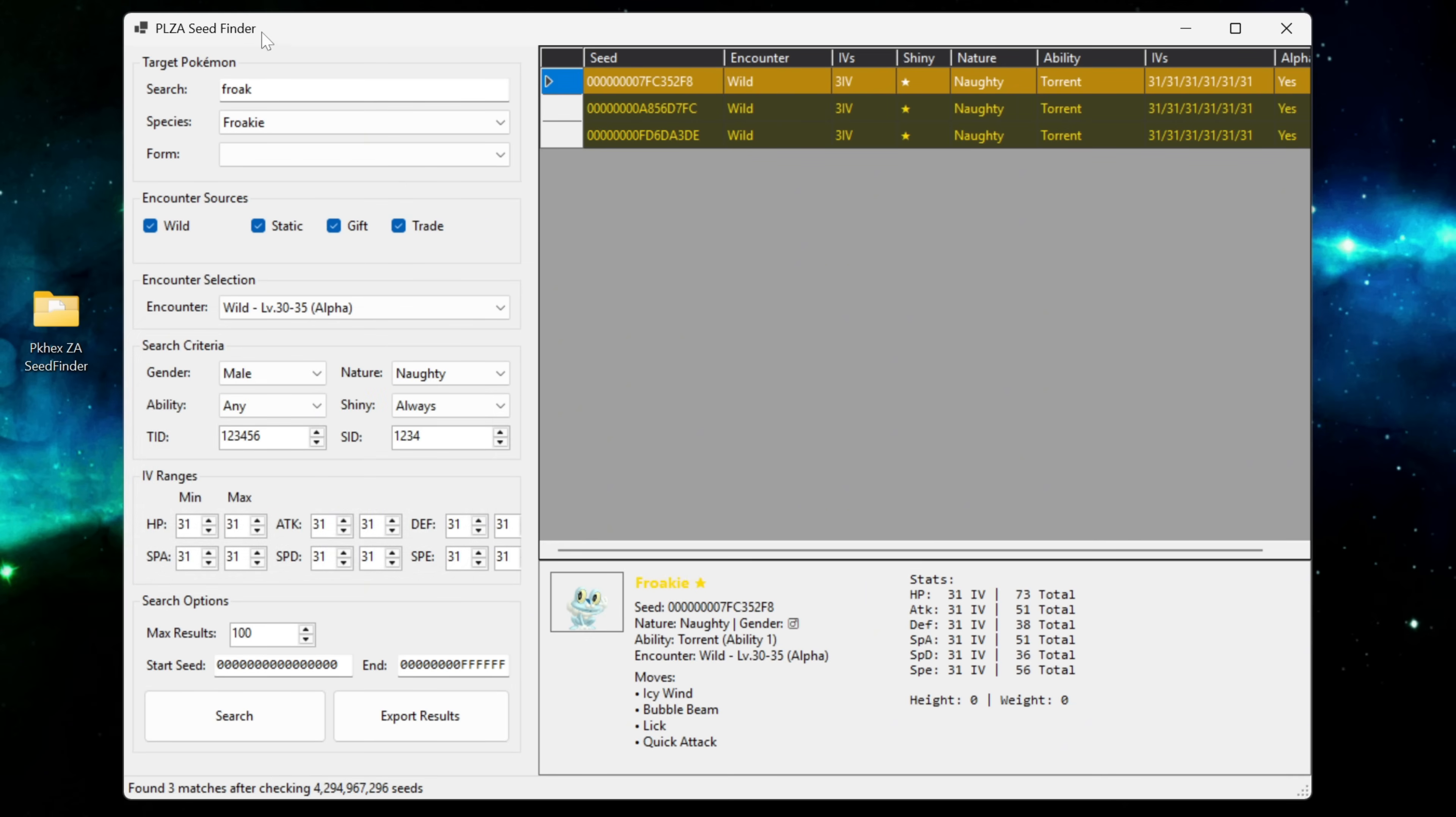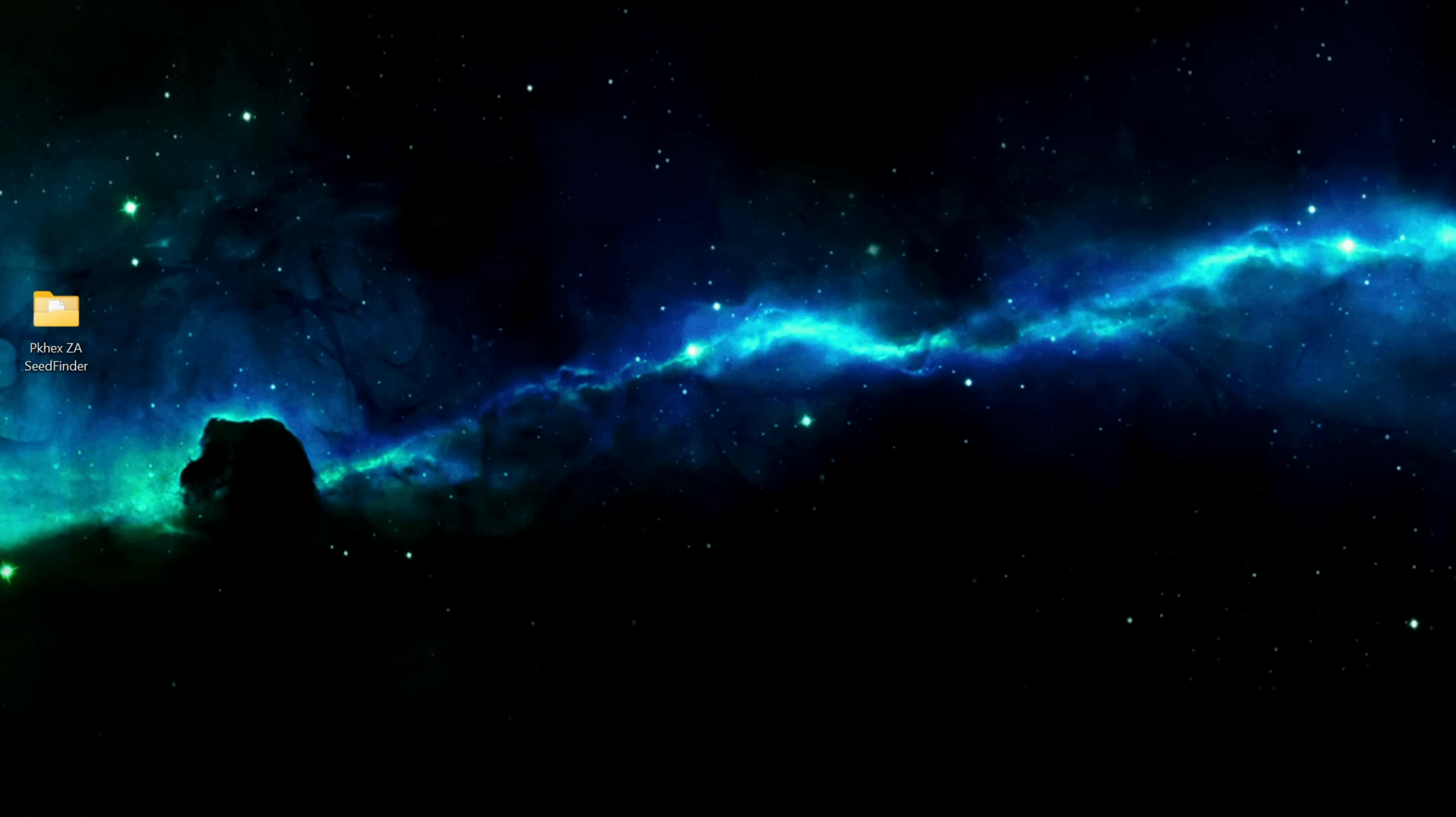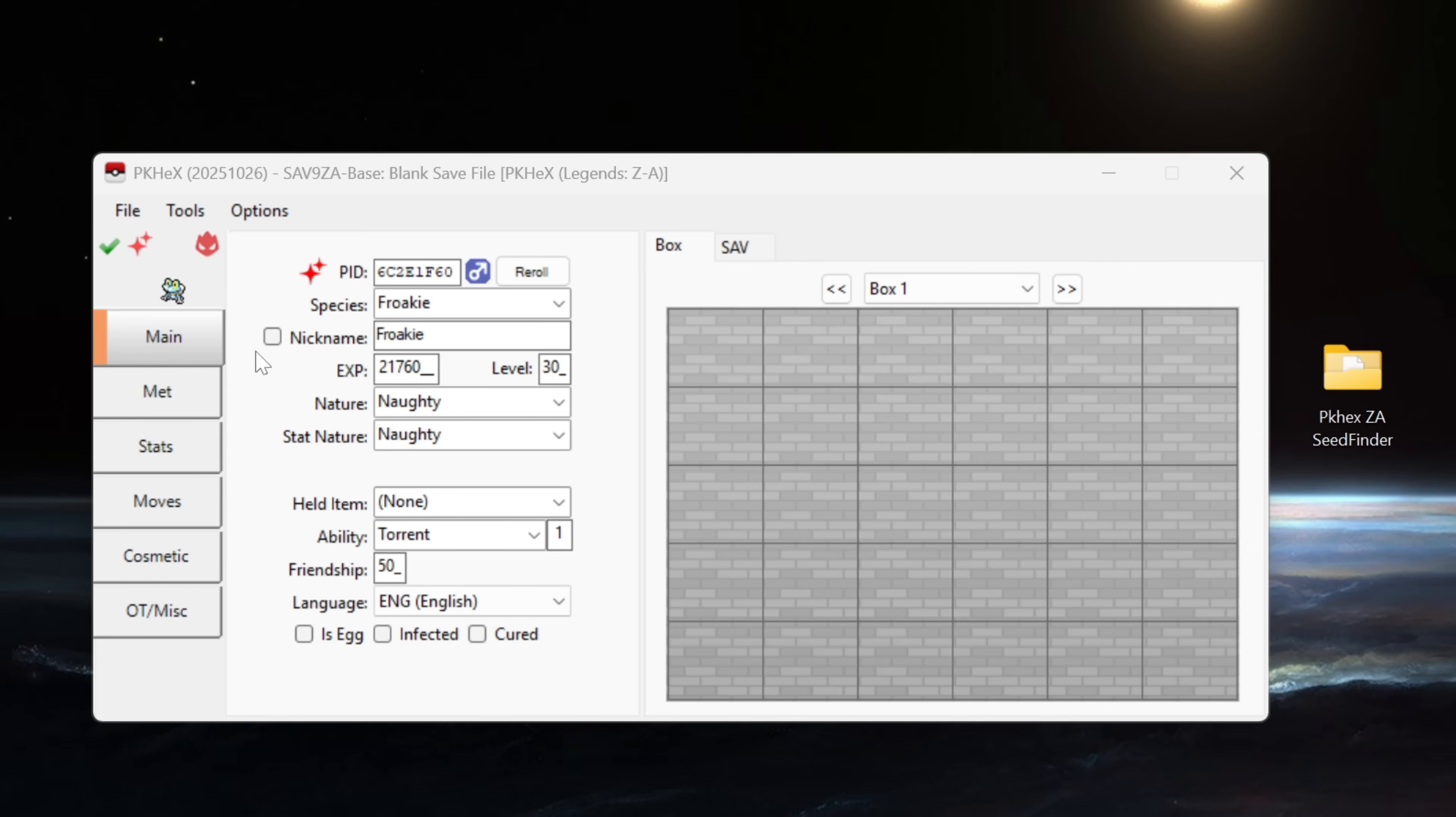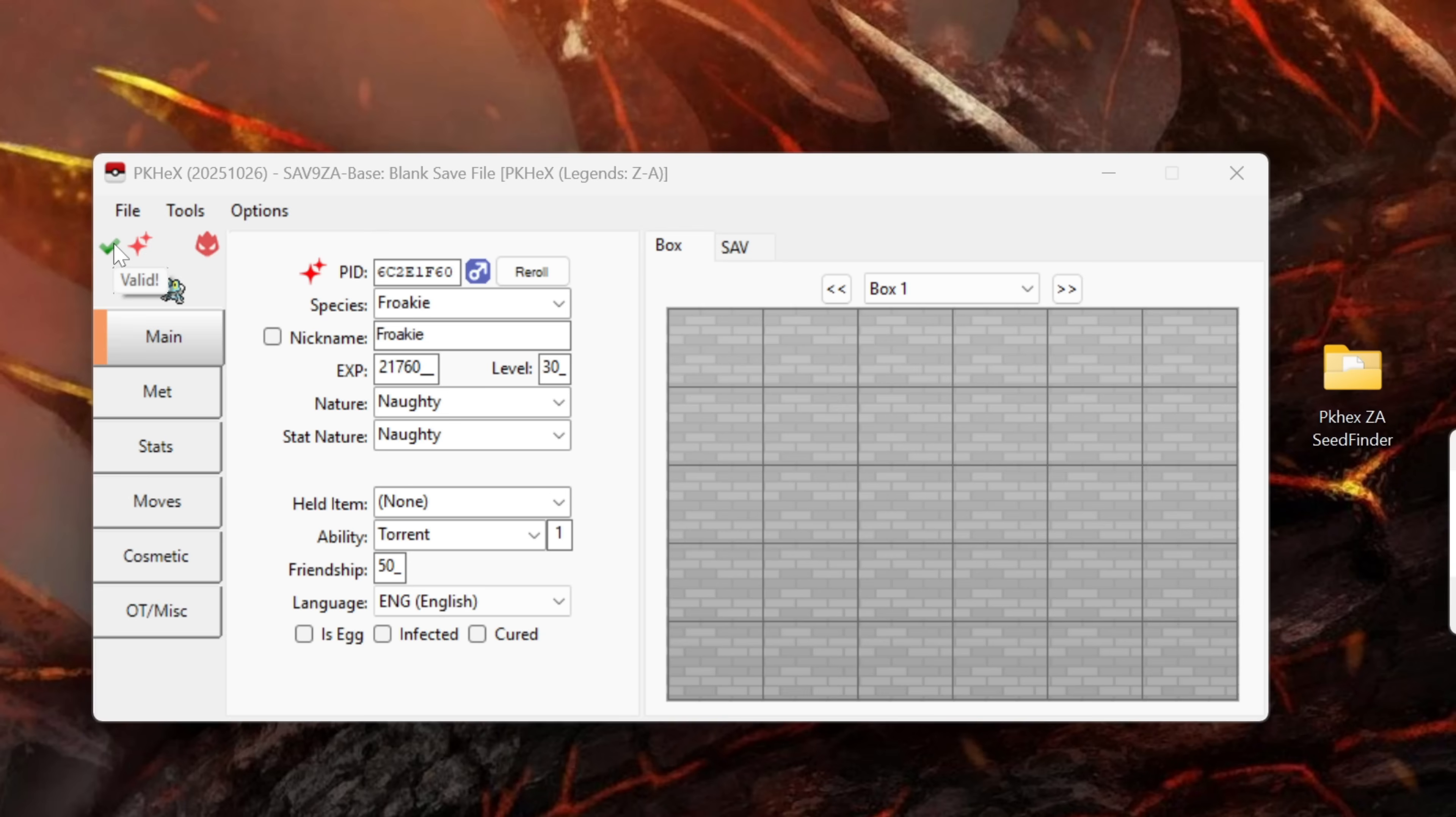There was a bit of a delay in between clicking and it's loading the seed into pkhex. So now we can close the seed finder itself and we can head over to pkhex. And as you can see our shiny alpha Froakie has been loaded into pkhex. It has the green valid tick symbol here which means the encounter is legal. Now from here there are a few more things that I would customize before using this file to trade through a trade bot directly.